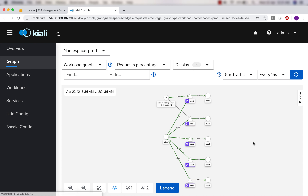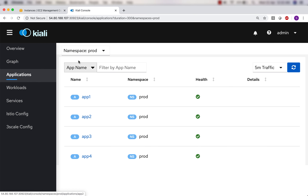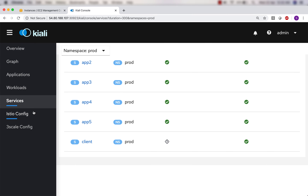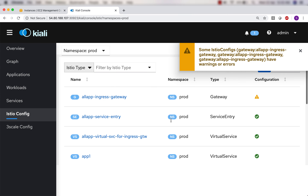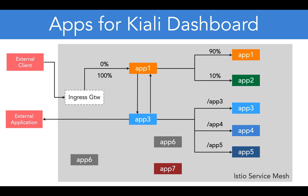You can also change the refresh rate - every 5 minutes, 50 seconds, 10 seconds, or 30 seconds. This has been a high-level walkthrough of the Kiali dashboard. We've seen the graph, applications in the prod namespace, workloads which are the deployments, services, and the Istio configuration parameters we applied. The next part pending is launching app6 and app7, and based on HTTP headers we'll send traffic to app6 and app7, then see how that is reflected in Istio.